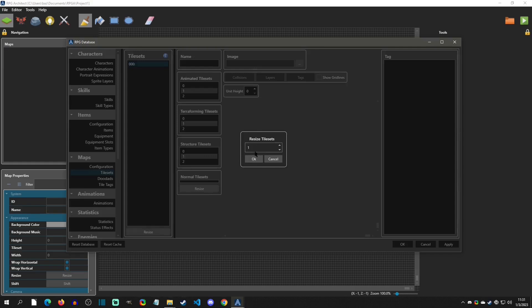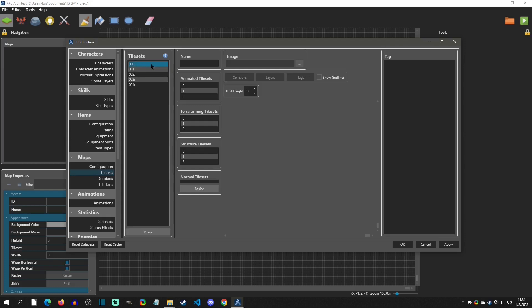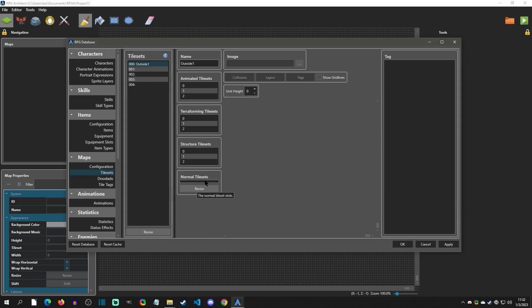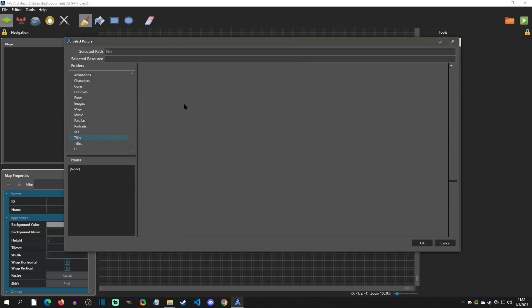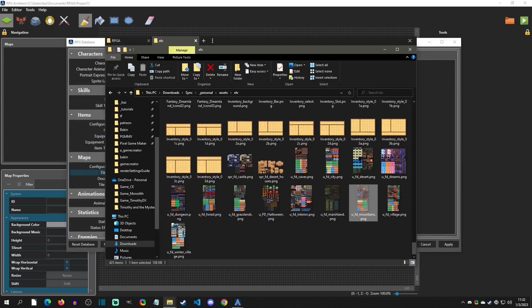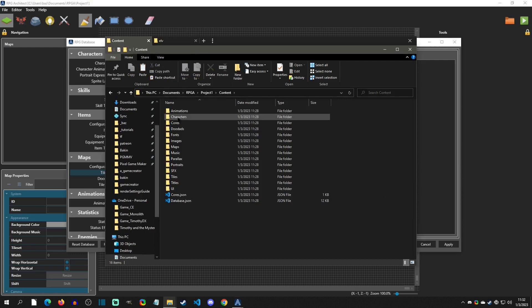We're going to go to Tiles. Under Maps > Tile Sets, this is where you configure your tile sets. You can add as many tile sets as you want — I'll hit five to add five. When you select the top one, name it 'Outside One.' We're going to add some normal 2D tile sets. Normal tile sets are the 2D-based ones and there are none populated by default, so we have to resize and add some. I'll add five and click on one.